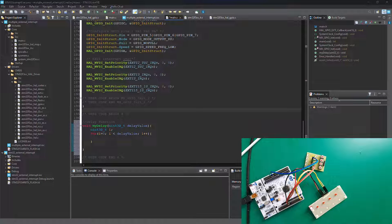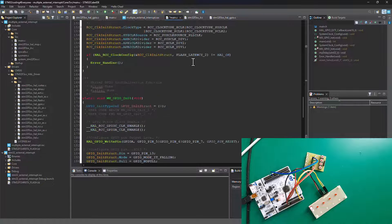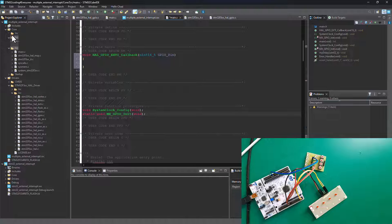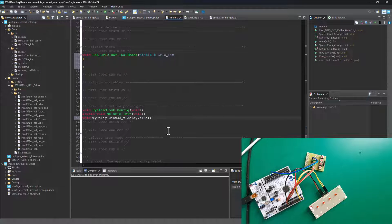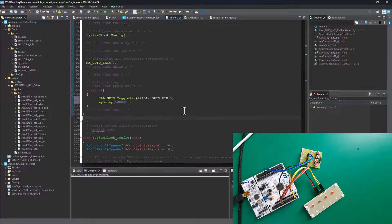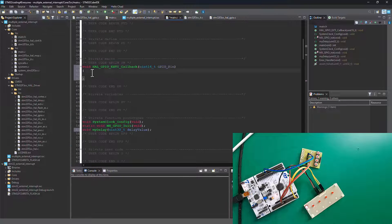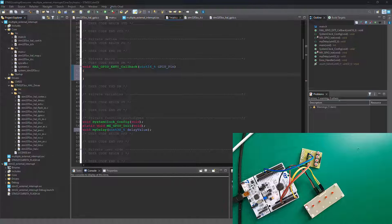The delay function also needs a function prototype. We can paste it in here or in the main.h header file - it doesn't matter, but I'll paste it in the header file to make things cleaner. If we run this code now, we'll basically just get the LED blinking with no external interrupt. So let's go back into the callback function and configure our interrupt handlers.